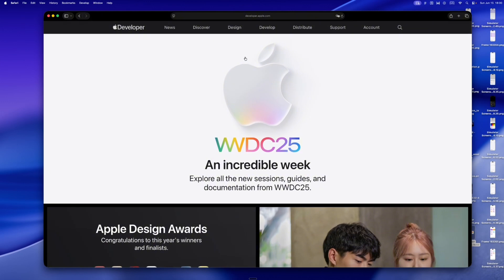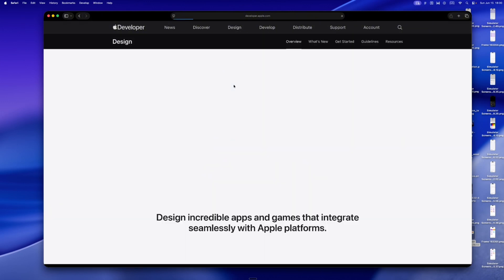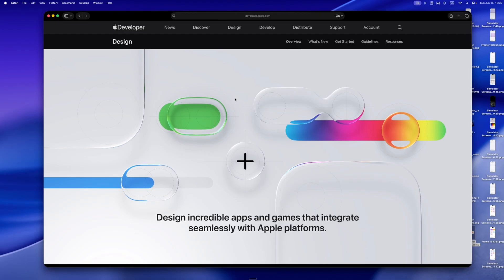This year, we got Liquid Glass, a brand new design system in iOS 26 that doesn't just refresh the look. It reshapes the whole experience, the space, the rhythm, the way your app breathes. Let's talk about it.